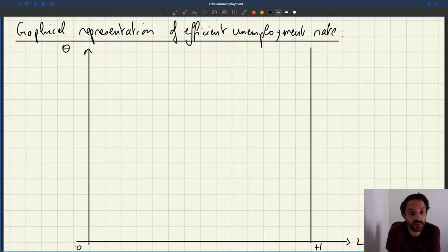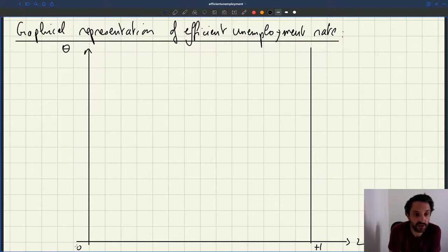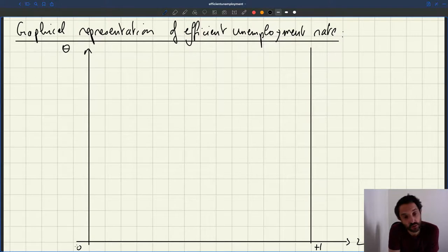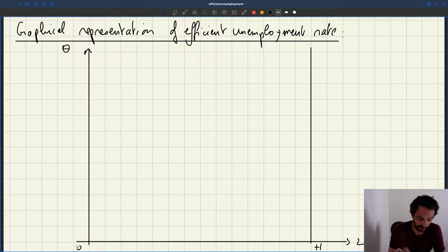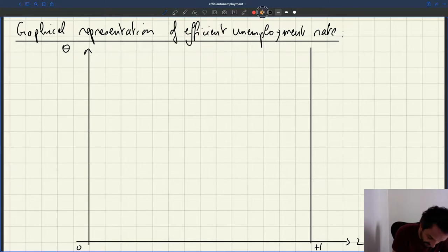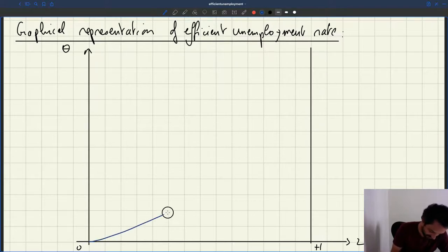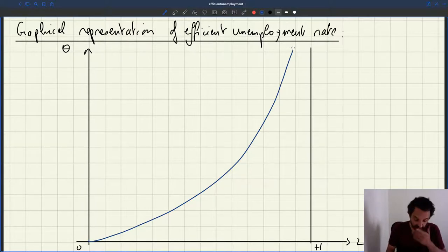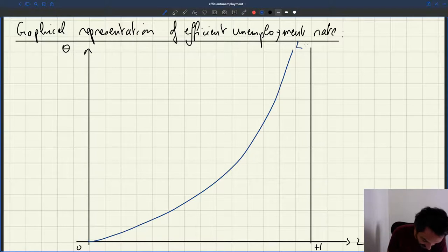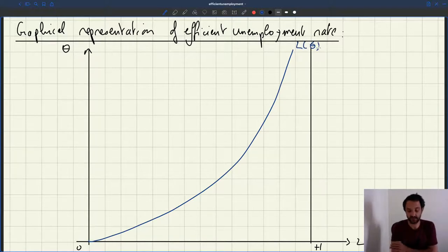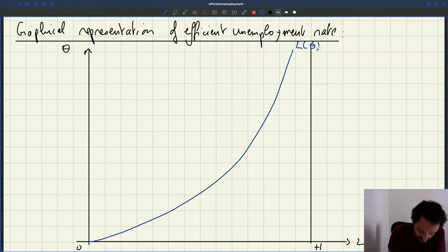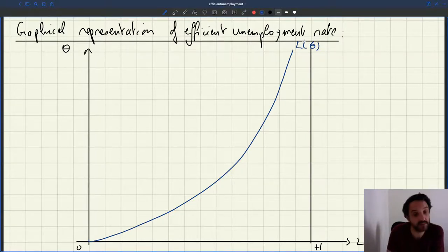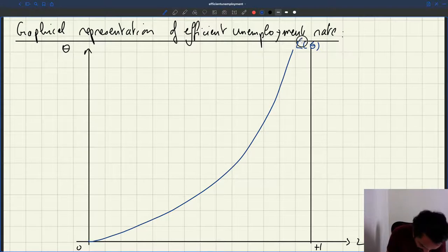As a social planner, we said the social planner is subject to the matching function and matching process and so on. So the labor supply that translates tightness into employment is still valid even when we put ourselves in the shoes of a social planner. So the labor supply is going to give us the employment L that's sustainable for a given tightness theta. That's exactly the same as the labor supply.